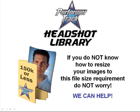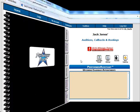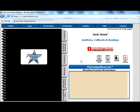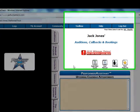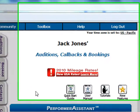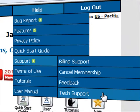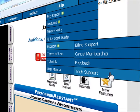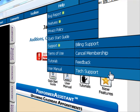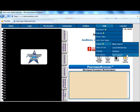If you do not know how to resize your images to this file size requirement, do not worry — we can help. Remember, tech support is always free. Just go to Help, Support, Tech Support and let us know that you need help resizing your pictures.